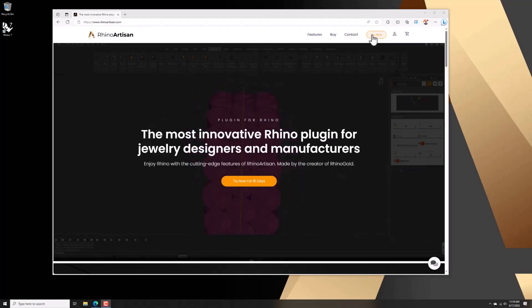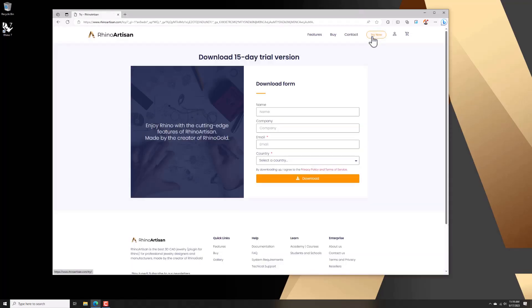Hello, thank you very much for your interest in Rhine Autosan. In this video, we will learn how to download, install and activate the license.